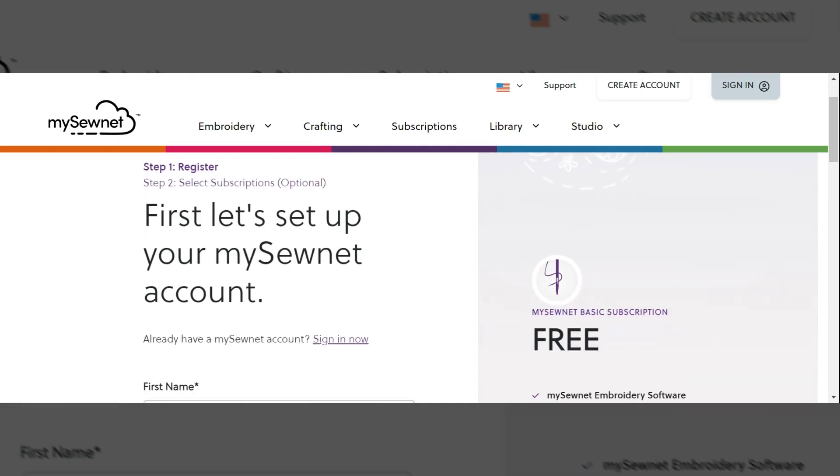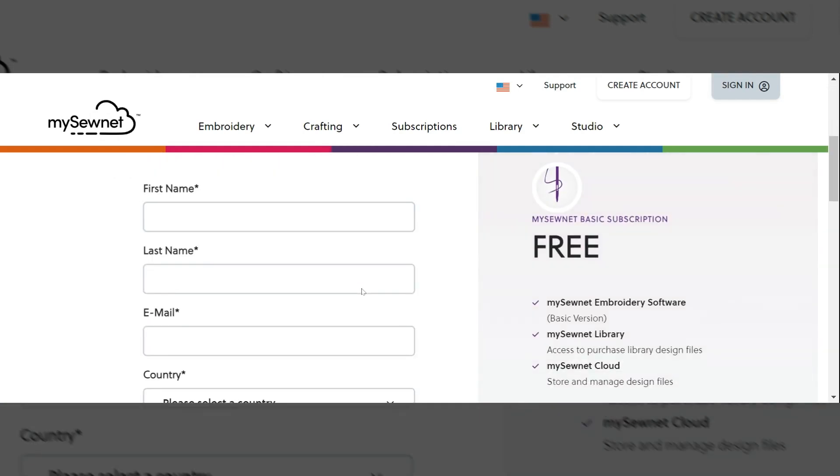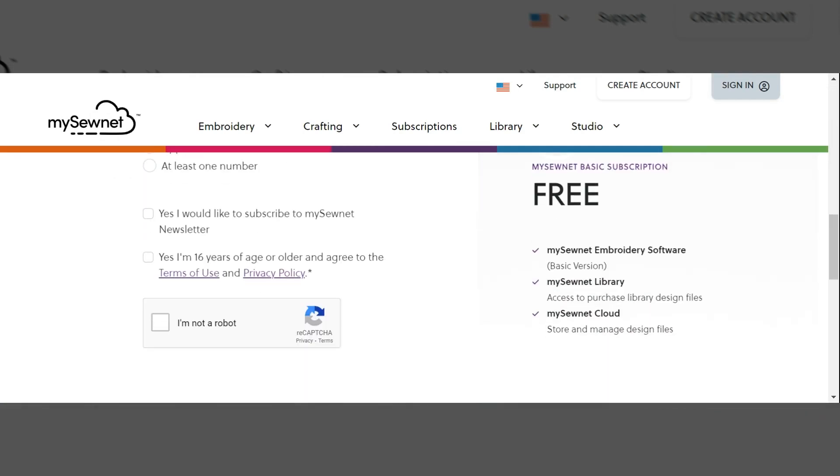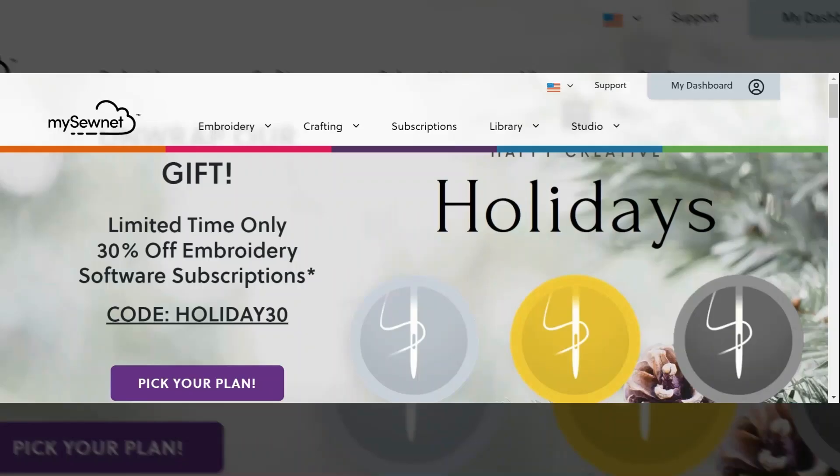Here I will enter all of my necessary information to register for my free account. After I've entered my information, I will select get started. Now that I've created my free MySewnet account, I will have access to the MySewnet crafting software and all of the amazing additional Momento related content.